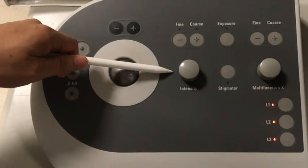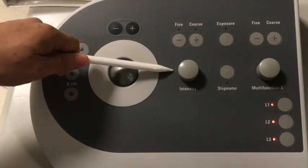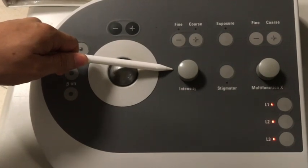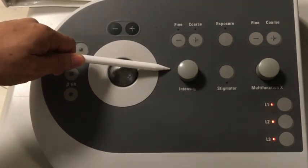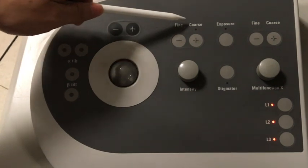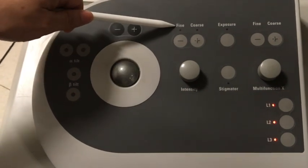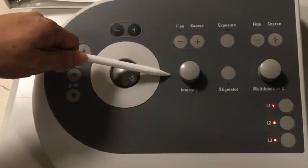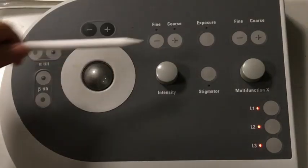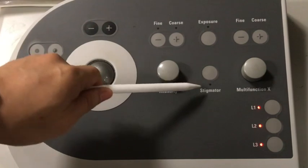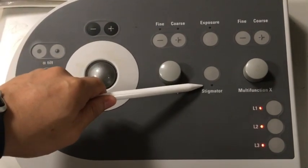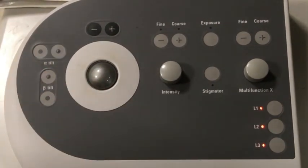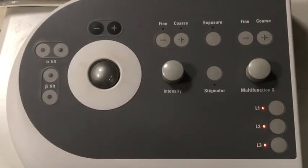This is the intensity knob. It controls the condenser lens. It converges and diverges the beam. The fine and coarse buttons control the step size of the intensity knob. When you turn the intensity knob, you can converge or diverge the beam. The exposure button and the stigmator button, we don't use them anymore. Now they're controlled by the software part of the user machine interface.